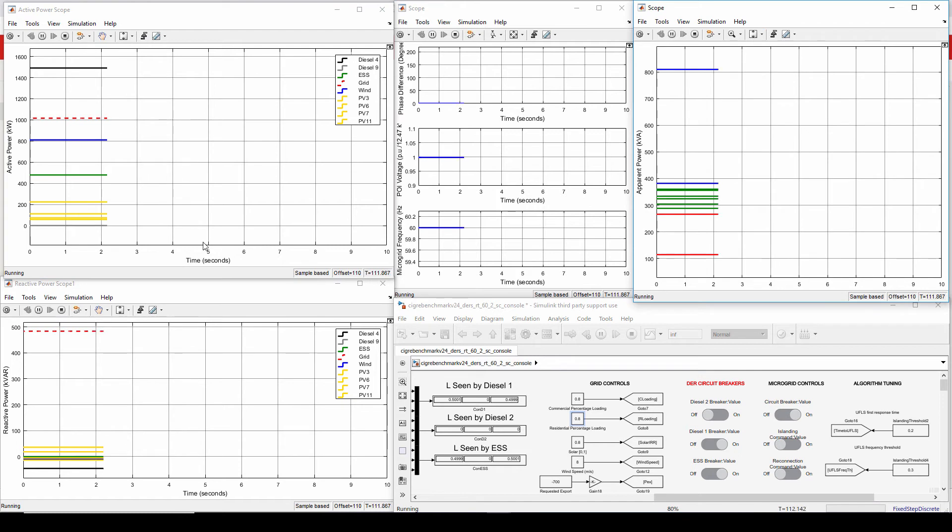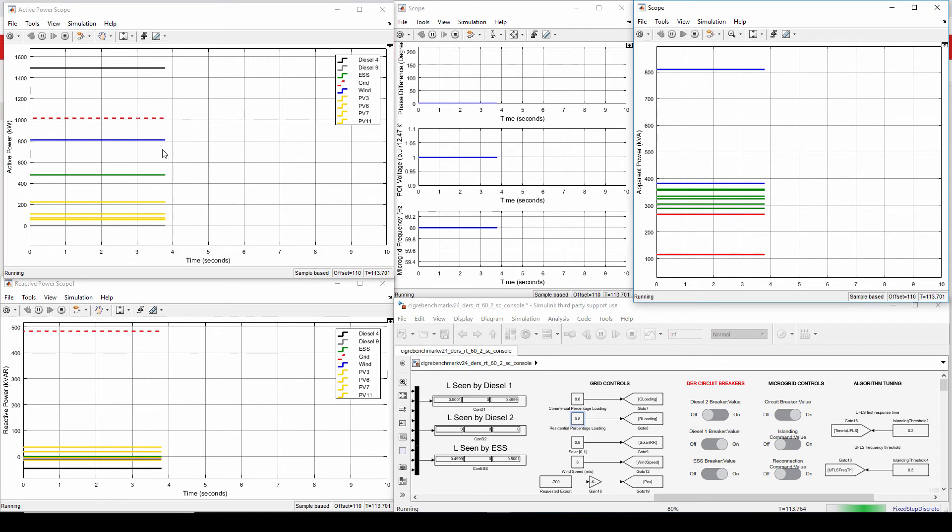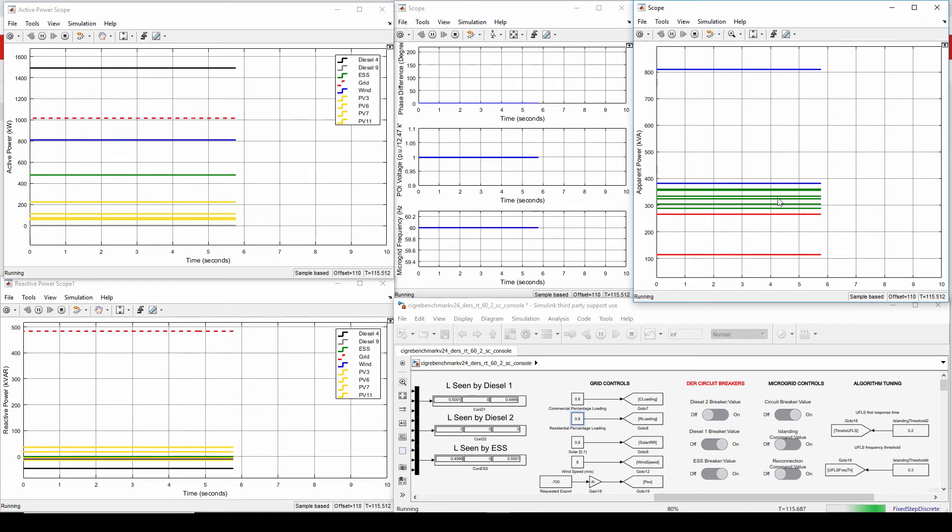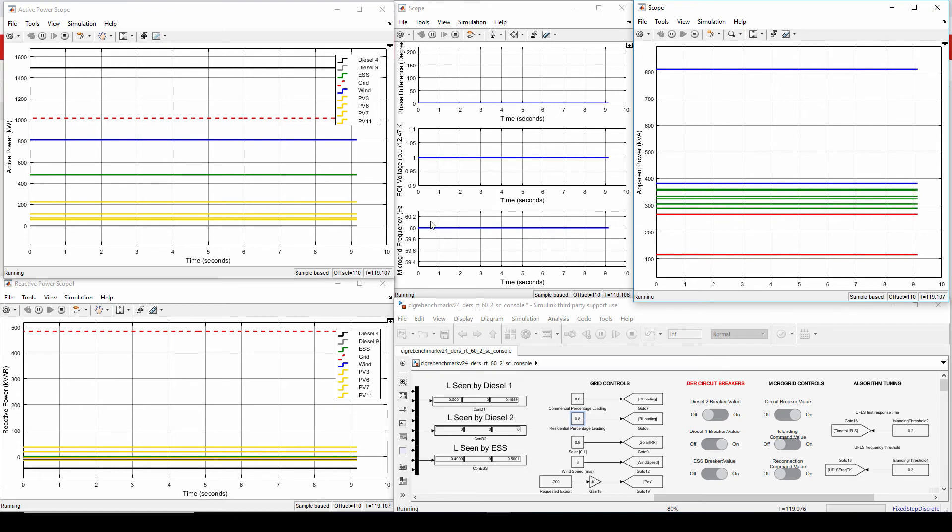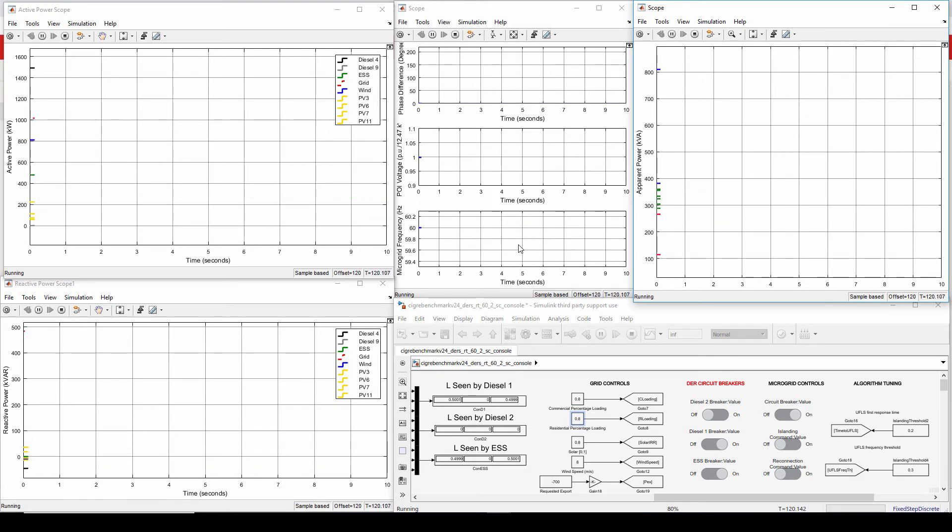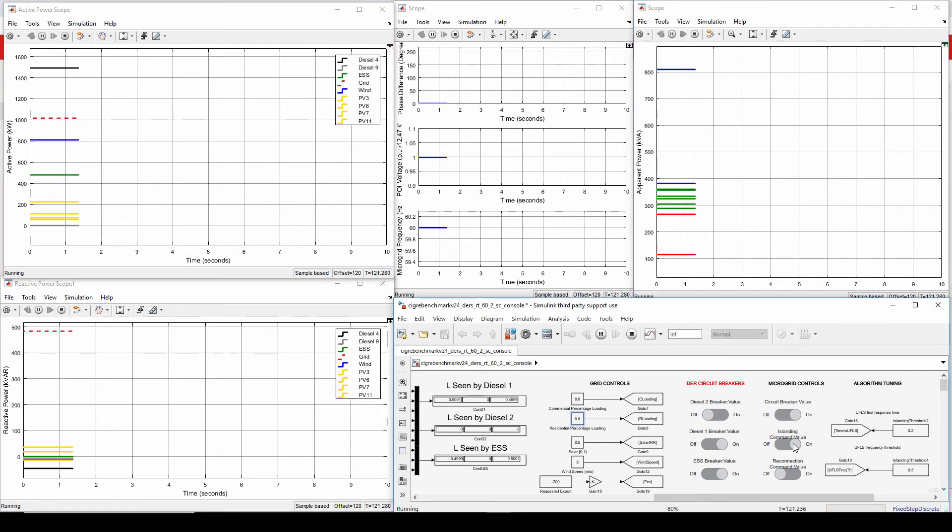So if I am to do planned islanding, the ESS and the diesel cannot cancel what remains of the POI. So that calls for the need for load curtailment. And for load curtailment, the load agents are going to distribute that remaining amount among themselves so that when I do planned islanding, they will cancel accordingly and so that I will be transitioning to islanded mode seamlessly. And I will be doing this right now.